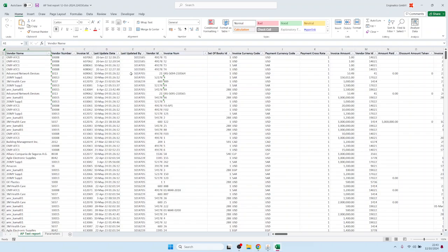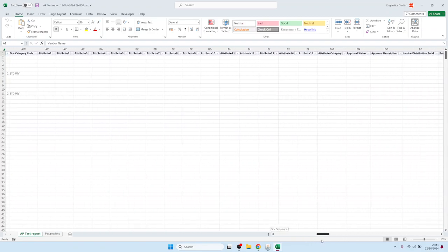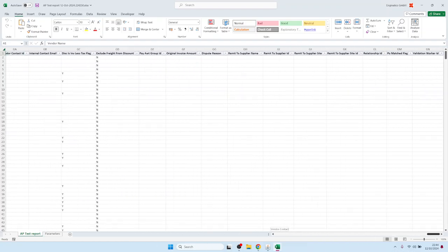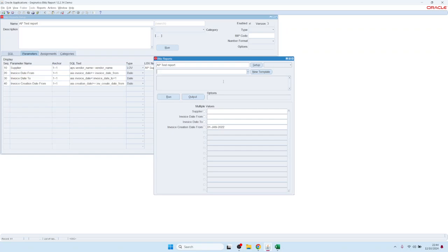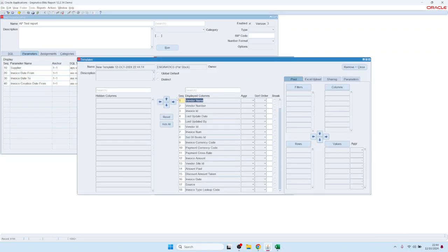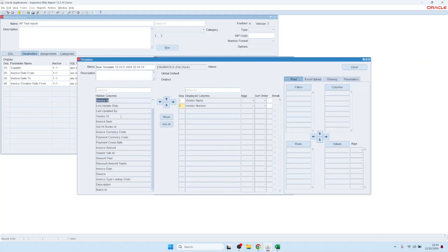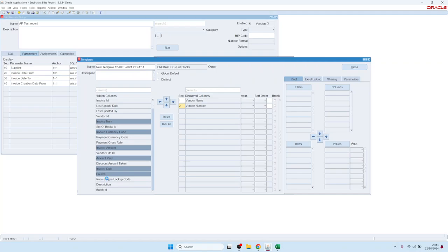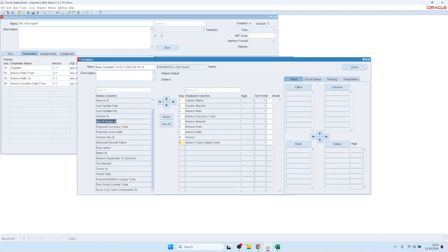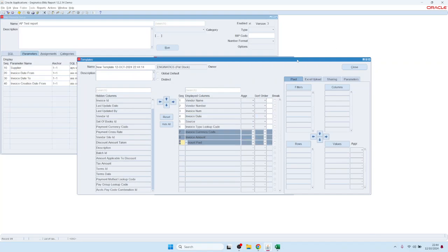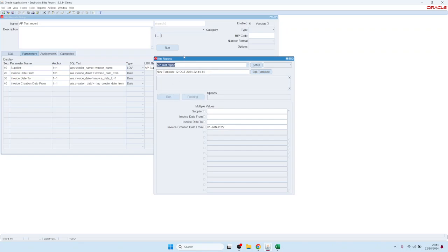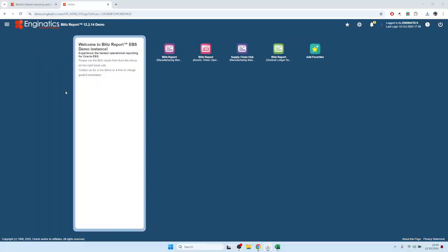Let's enter a restriction — everything created after January 2022 — and click Run. The output now shows only invoices created after January 2022. Because we selected asterisk, all columns from the AP invoice table are included, resulting in a large file with many columns. Users can create templates to select only relevant columns, for example invoice amounts, and reorder them.